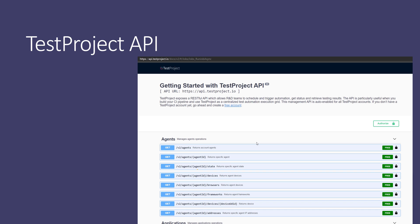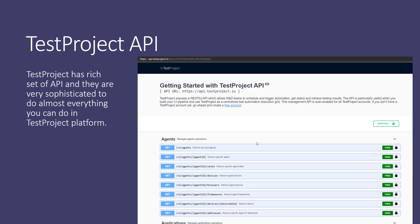TestProject has a rich set of APIs — very sophisticated — that let you do almost everything you can do on the TestProject platform. You can spin up an agent, get agent details, create and run a job, run a test — everything right from the TestProject API. You don't even need the TestProject platform open in a browser; you just install the TestProject agent and start calling these APIs.